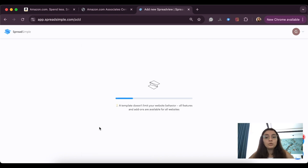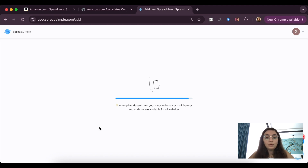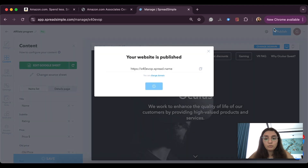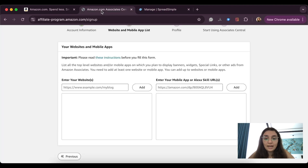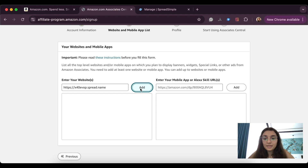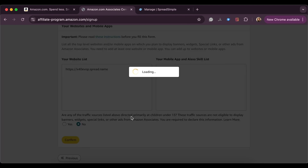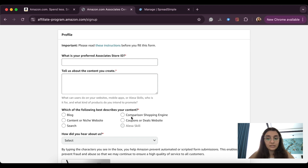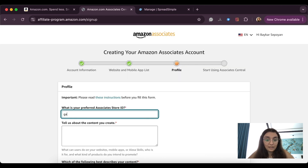I will now quickly publish the website to get a URL, and after I'm done with the Amazon setup I will come back and edit the website and fill it with my content. For now, don't pay attention to any of the website's content — just publish the website, copy the URL, and paste it into the Amazon setup, then proceed.